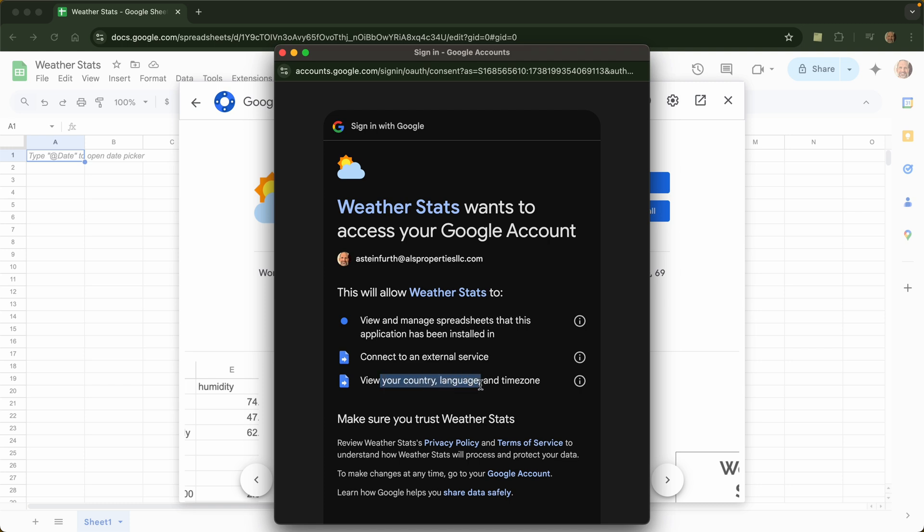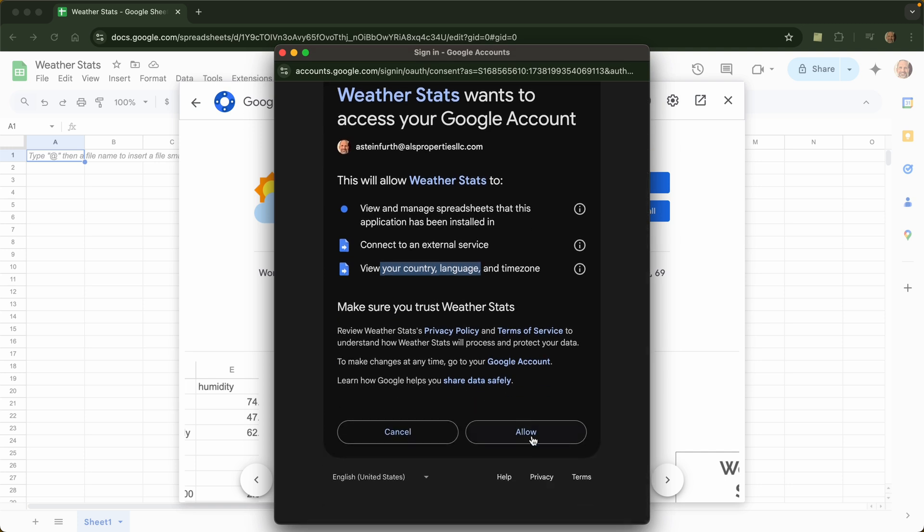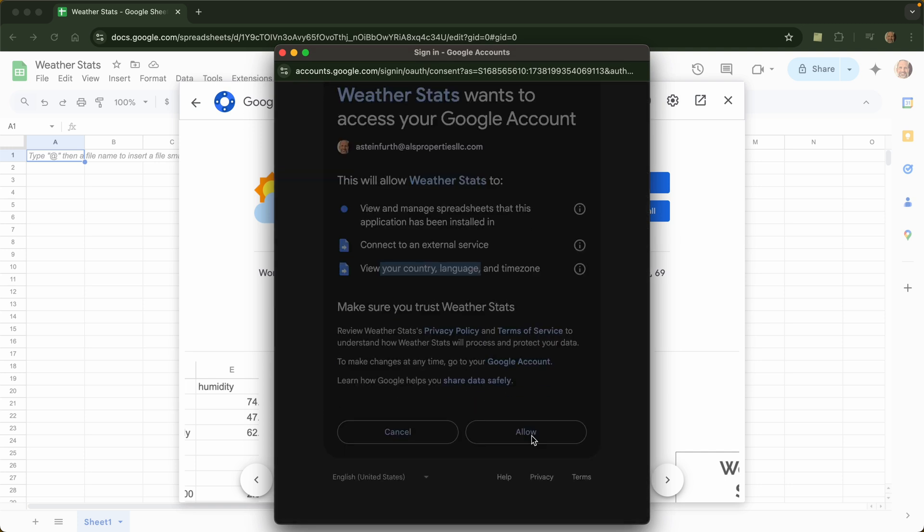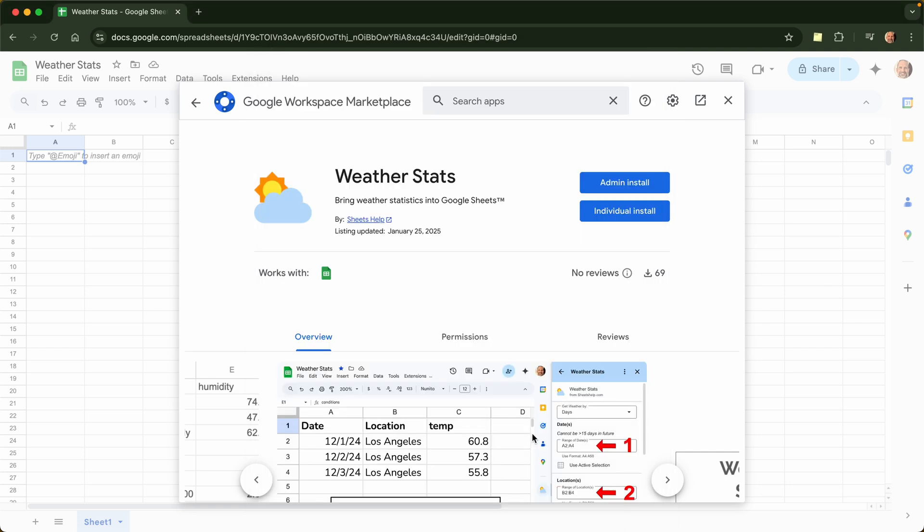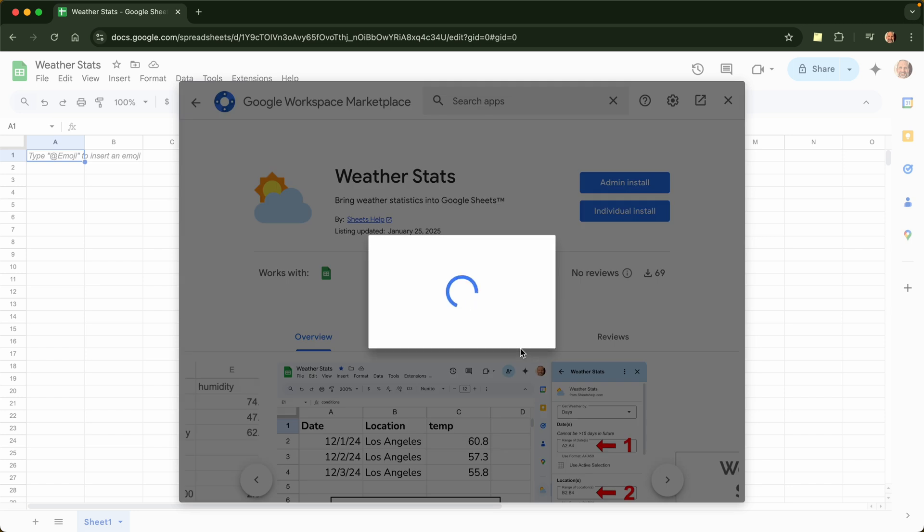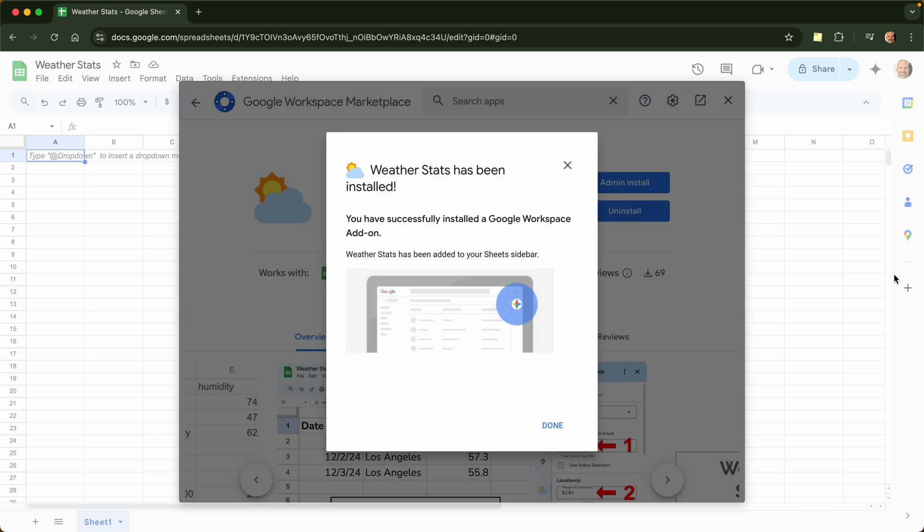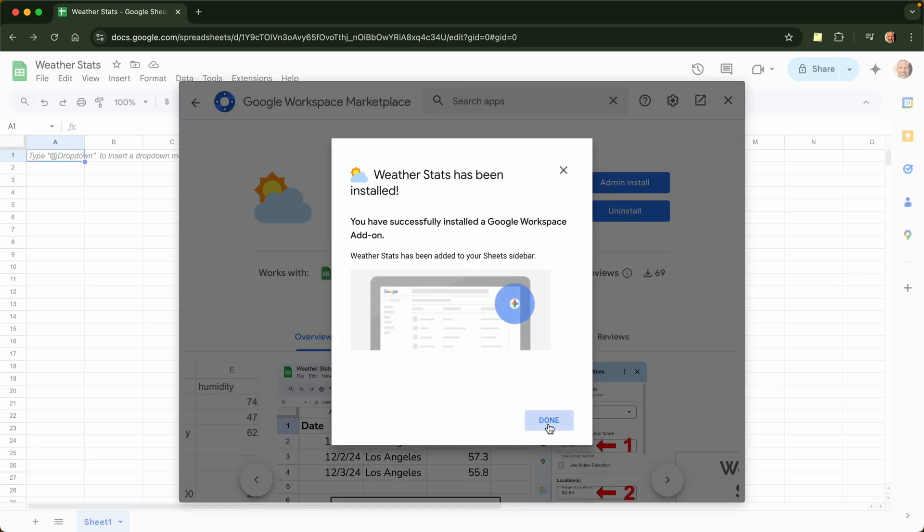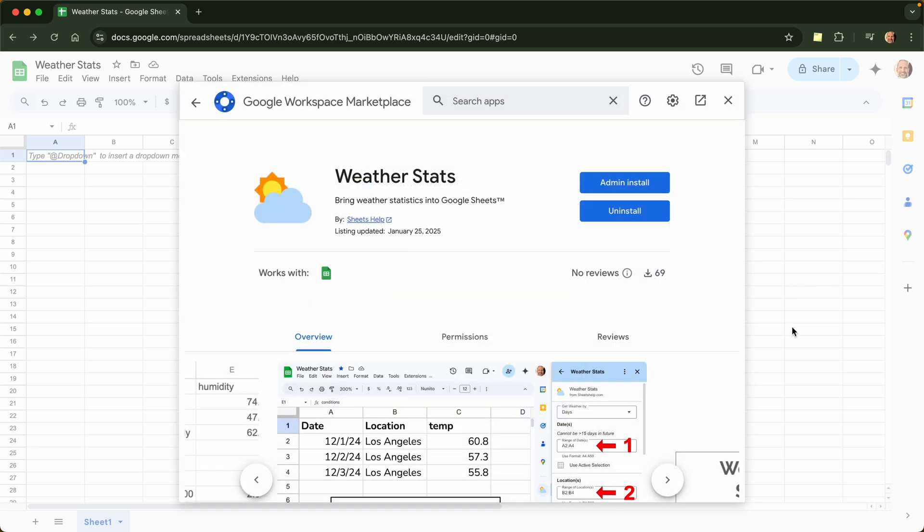And then it needs to know where you are because it returns the weather forecast in your local time zone. All right, so let's go down, we will click allow. Works on the installation in the background. When it's done, well, let's click done there.